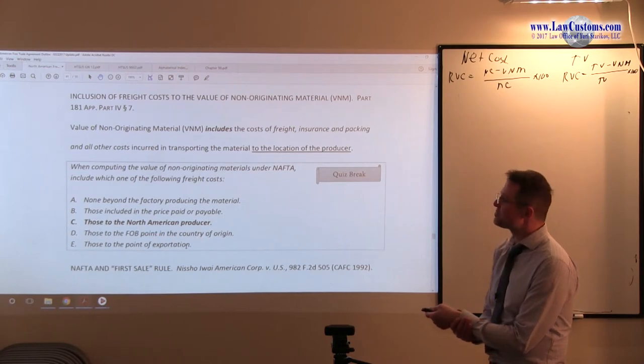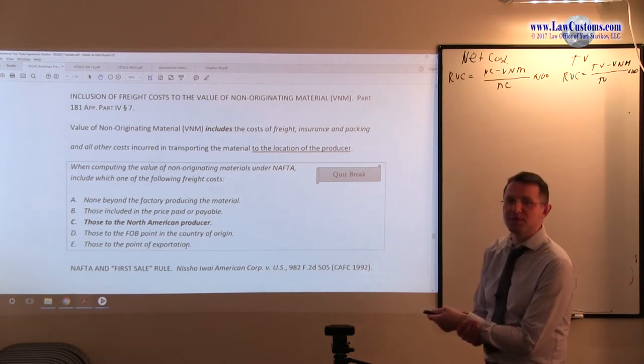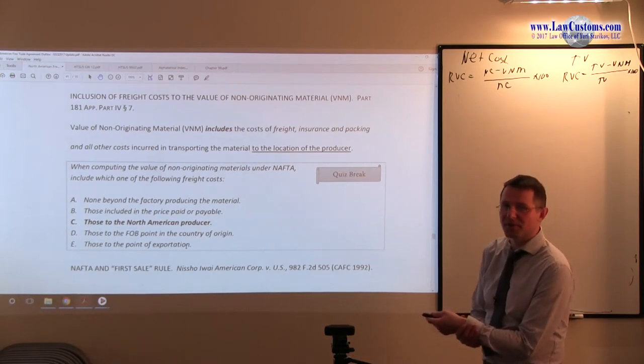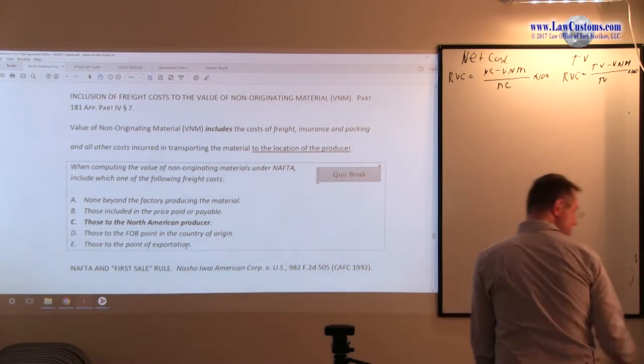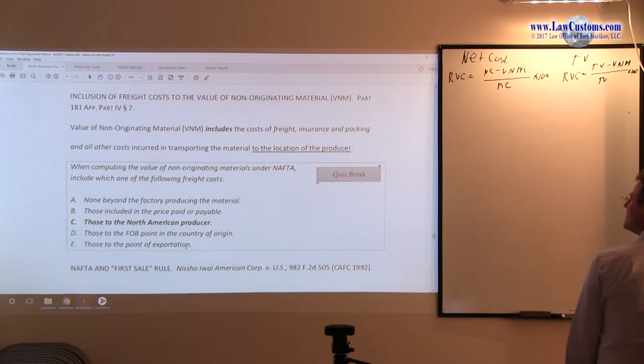Those to FOB point of the country of origin. No. It must be FOB adjusted. And adjusted FOB.